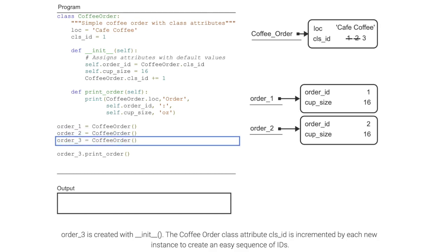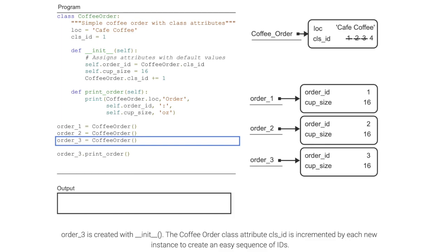Order_3 is created with __init__. The CoffeeOrder class attribute cls_id is incremented by each new instance to create an easy sequence of IDs.